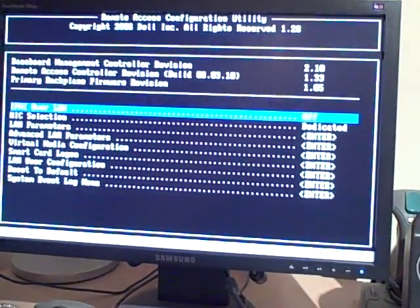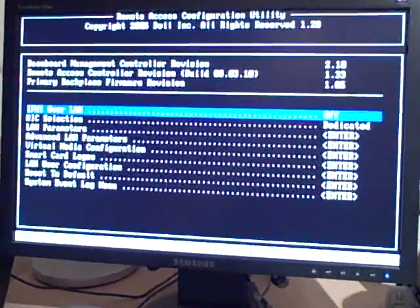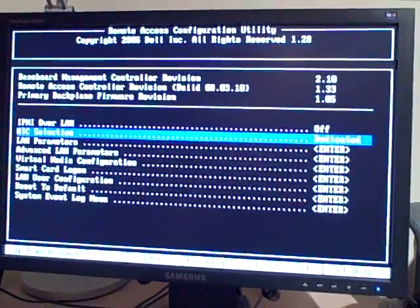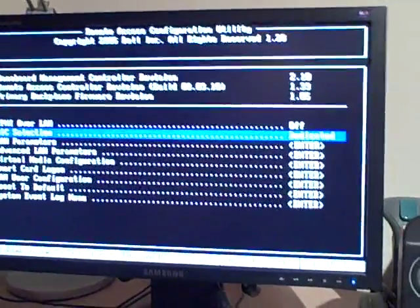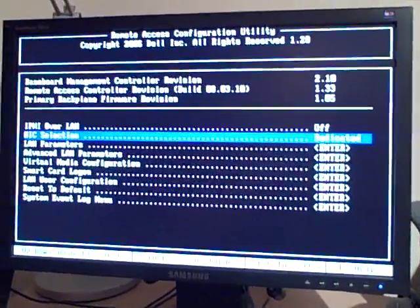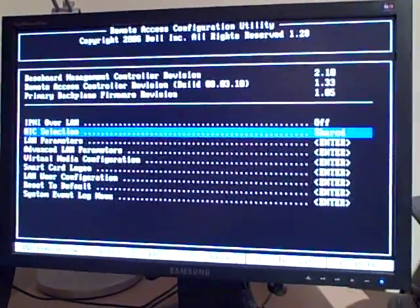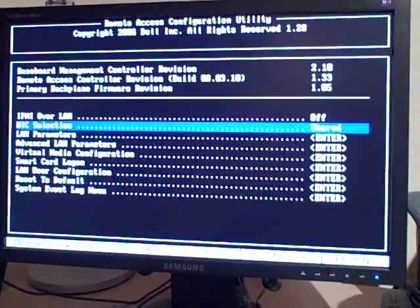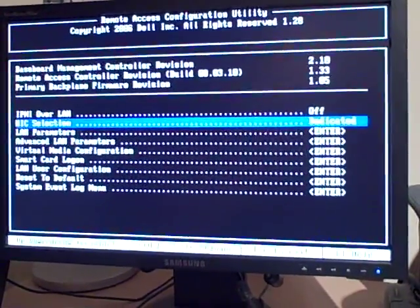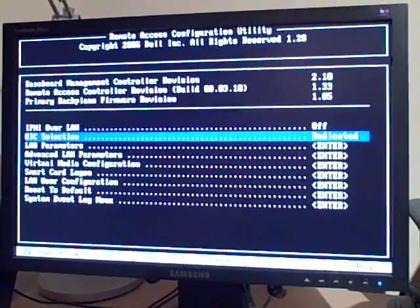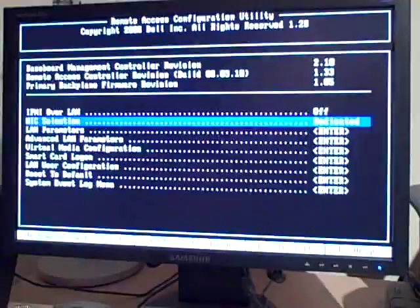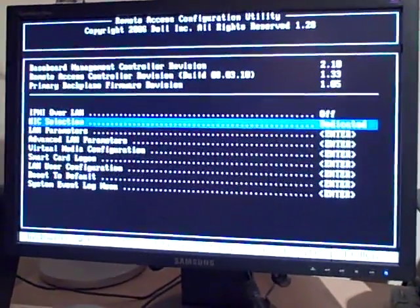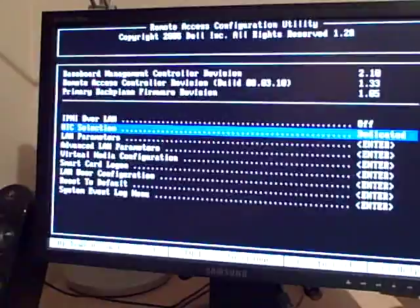Right, so now I'm in the DRAC controller setup. This is interesting. It's been a while since I've played with the DRAC. Is that set to dedicated? It's only got a single NIC. Oh no, it's got a separate NIC. That's right, because some systems have shared NICs. My system has got a dedicated NIC for the DRAC, so you can leave that set to dedicated.